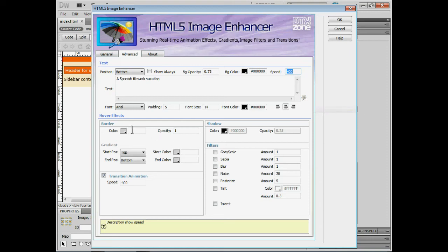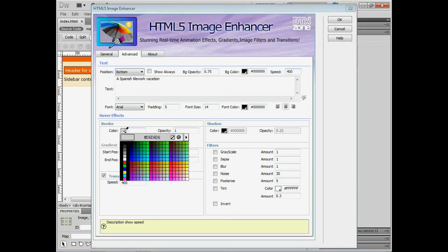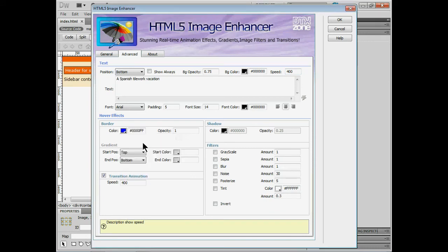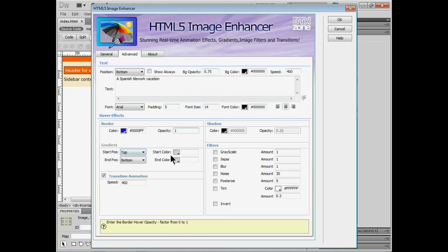We can change then the effects. So if somebody hovers over this image we can tell it you know what I want the border color to change or the opacity to change. So let's change the border color to let's say blue. That's going to look great. We can change the opacity and once again help me out. If I put my cursor in a field down here from zero to one.